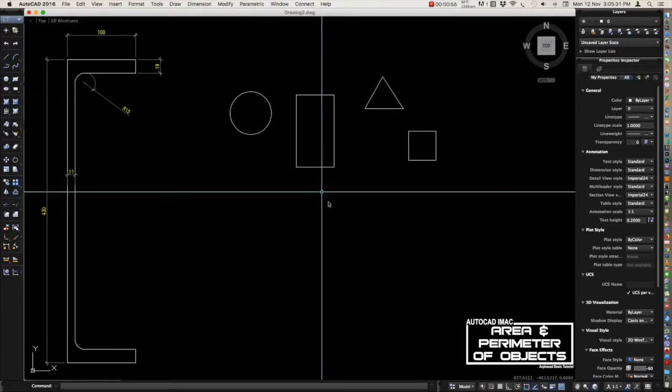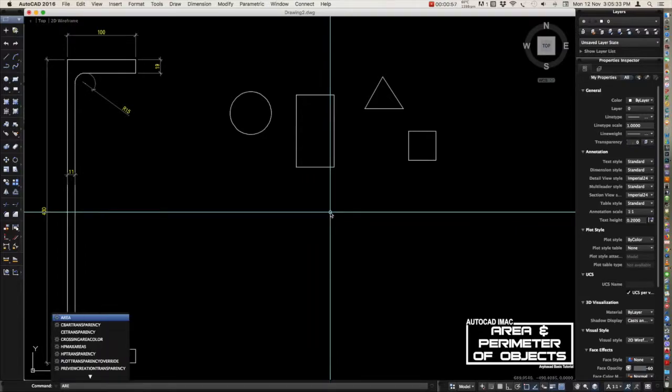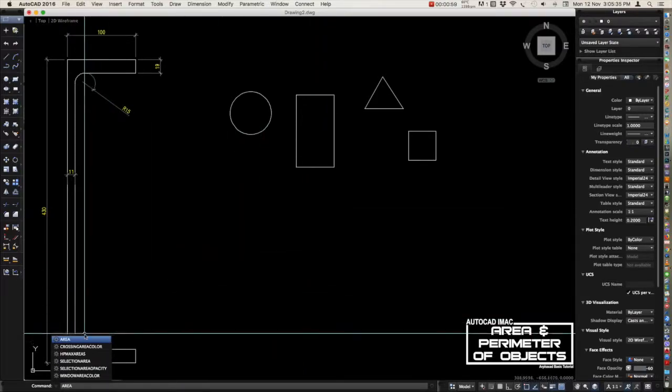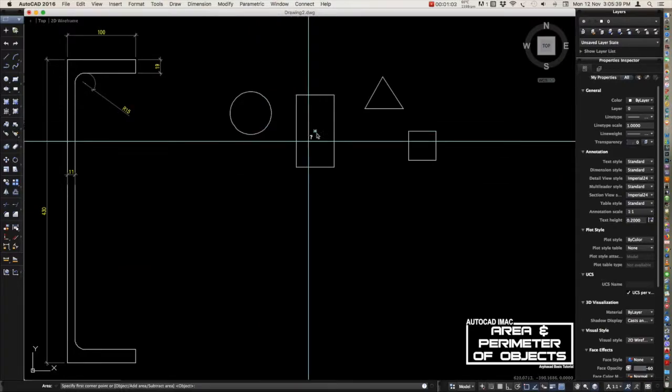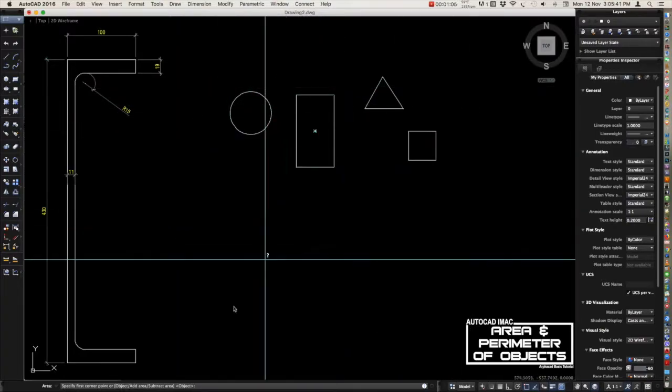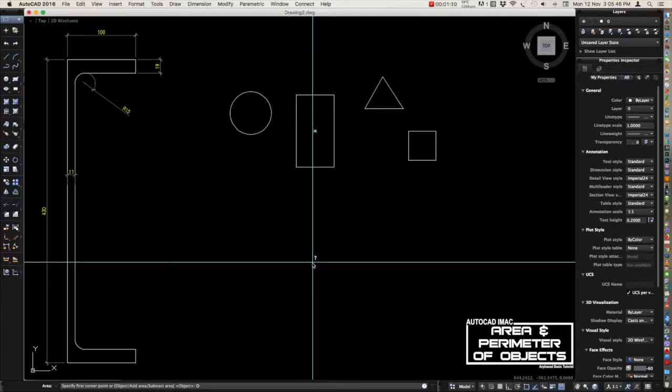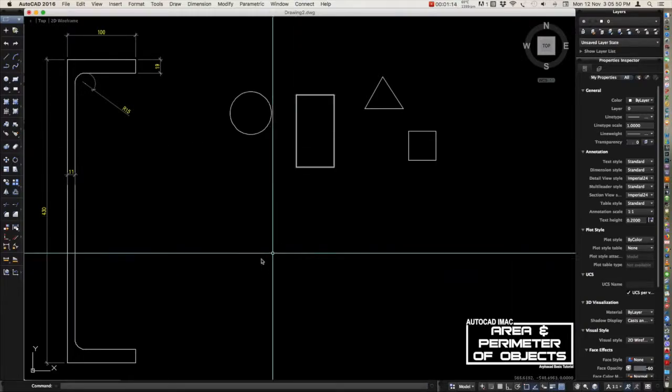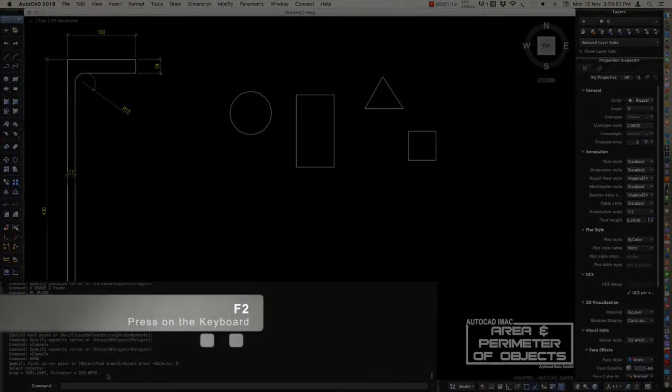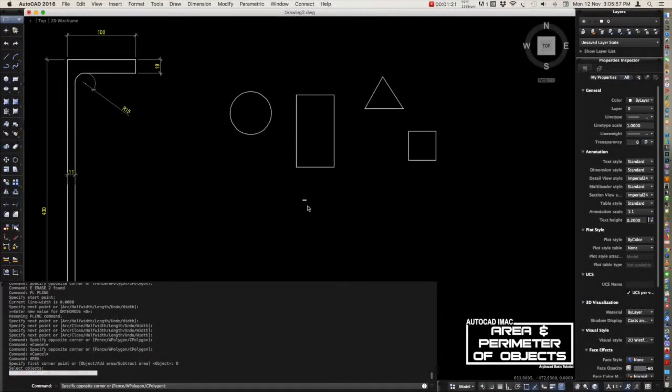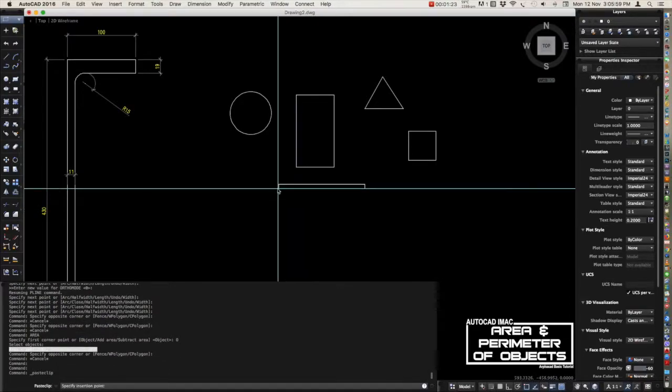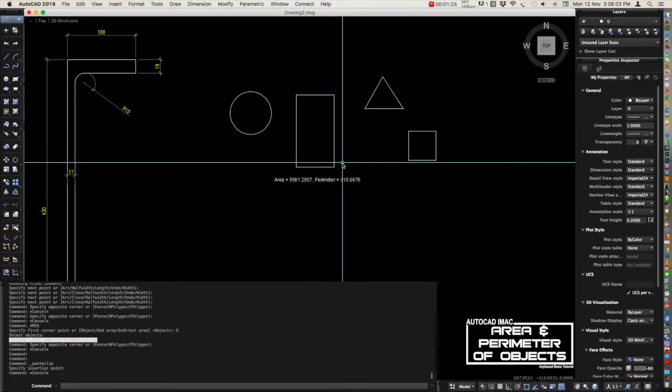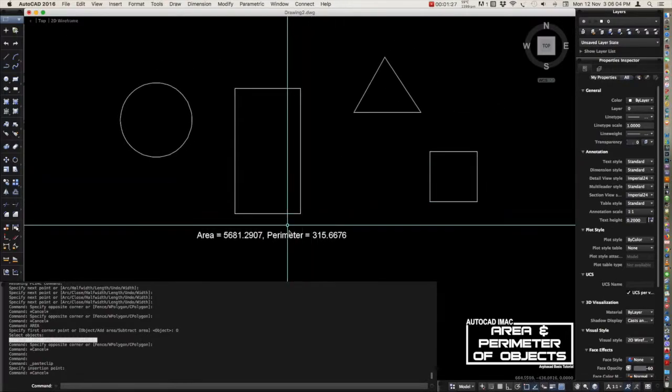Let's try to get the area of a rectangle. Oops, cannot see the command length—press F2 to show it more. And see here, as I highlighted, we copy and paste it here. The area is approximately 5681 and the perimeter is 315.